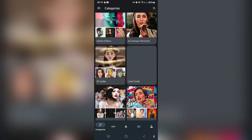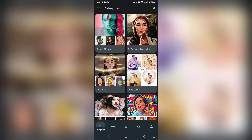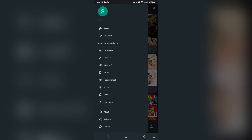If you go over to the left-hand side on the top of your screen, you will see that there are three lines that give you your menu. Here you can basically see everything that is in the app, from your homepage down to all of the features that they offer.